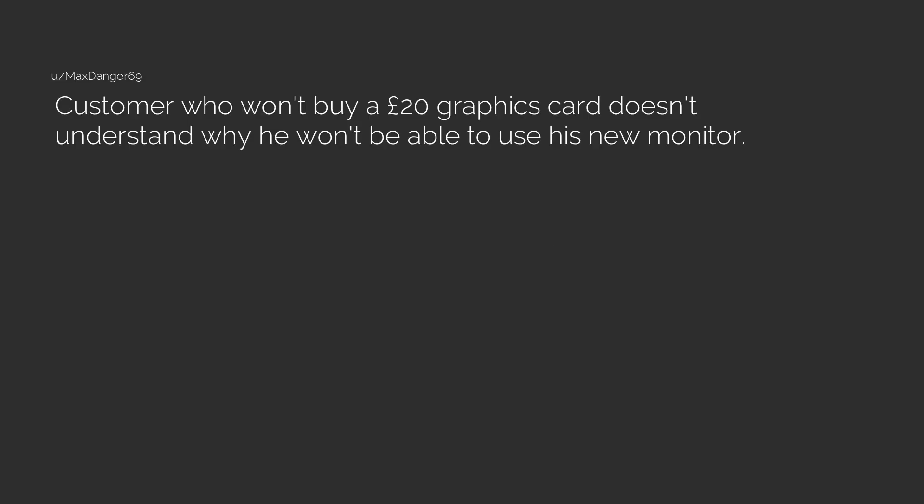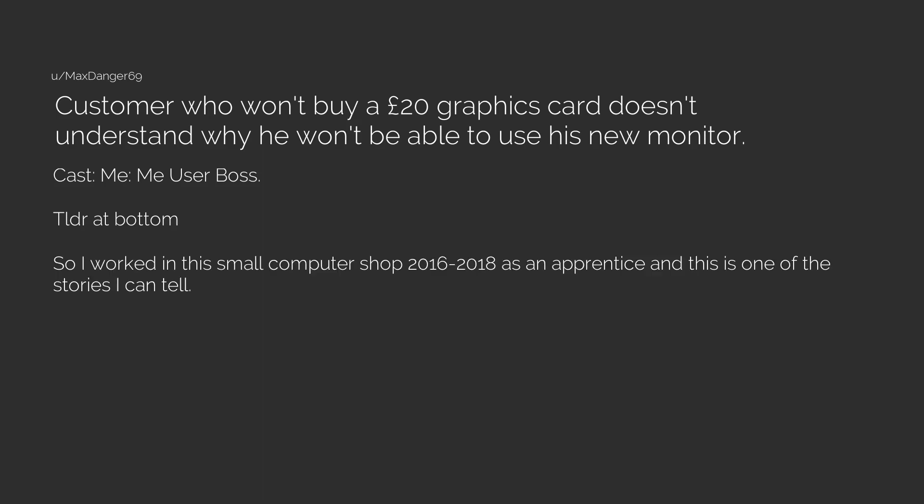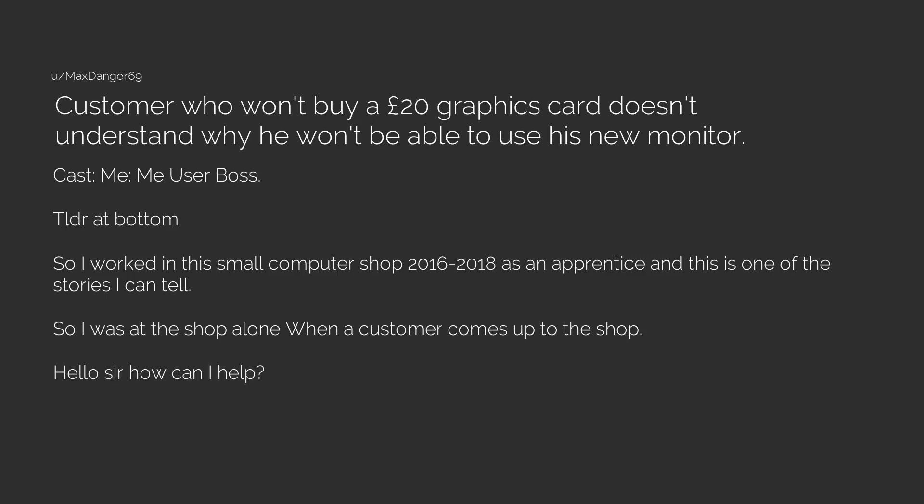Customer who won't buy a £20 graphics card doesn't understand why he won't be able to use his new monitor. Cast: Me, Me, User, Boss. TLDR at bottom. So I worked in this small computer shop 2016 to 2018 as an apprentice and this is one of the stories I can tell. So I was at the shop alone when a customer comes up to the shop.